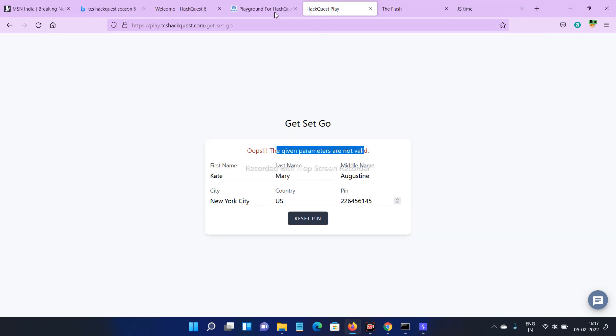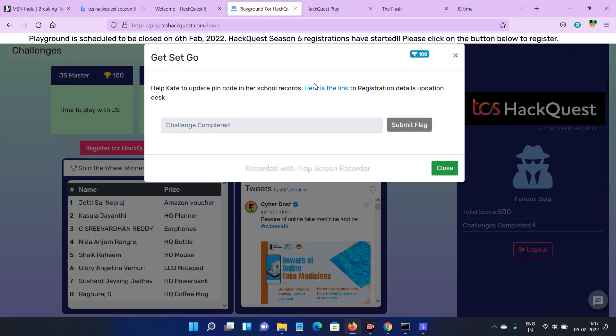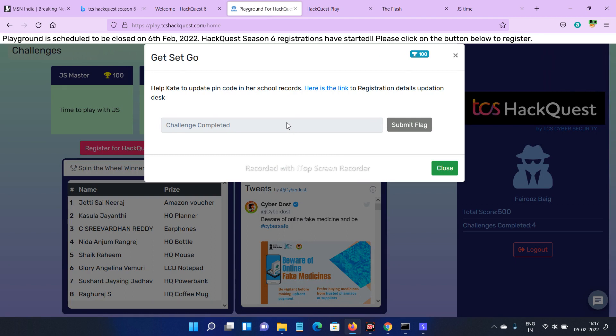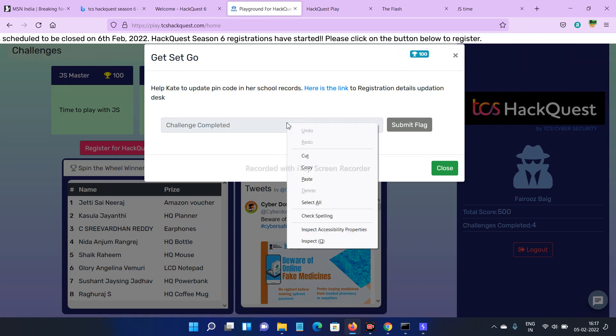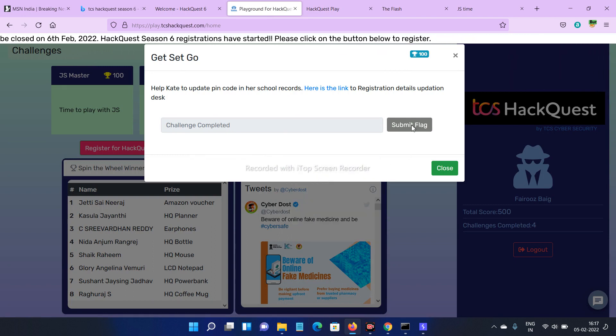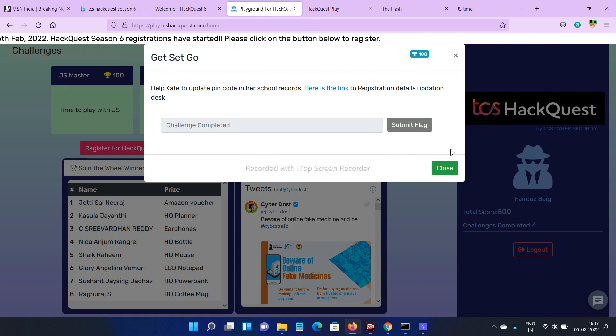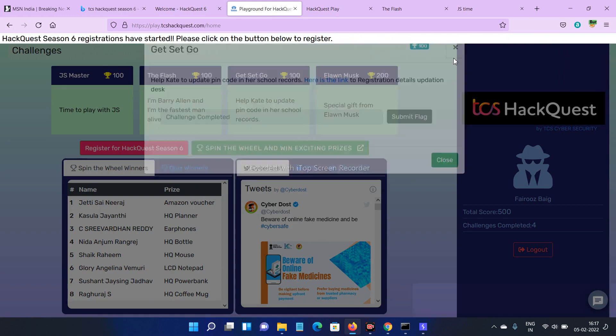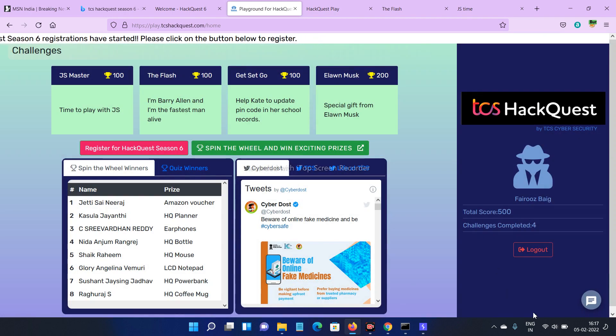Here, go back to playground. Paste the code which you copied here and click submit flag. The flag has been accepted. Thank you.